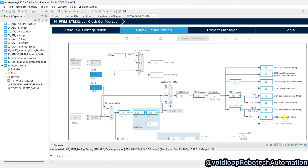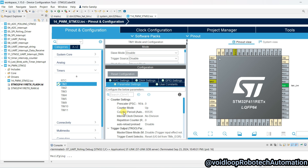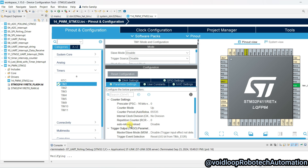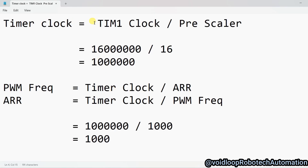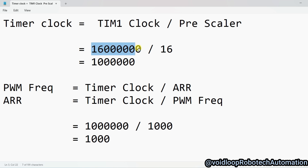You can see the APB2 bus is 16 MHz. Now go back to Pinout and Configuration — we will configure the Prescaler and Counter Period, which is the Auto Reload Register. There is a formula: Timer Clock equals H Clock divided by Prescaler. In my case, H Clock is 16 MHz, and if the Prescaler is 16, then Timer Clock will be 1 MHz.